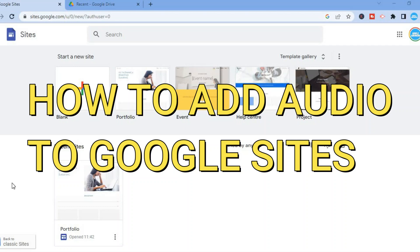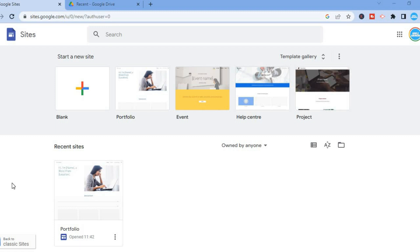Hello, in this video I will be showing you how to add audio to Google Sites, or how to add an MP3 or song to Google Sites. The first thing you will need to do is go over to Google Drive.